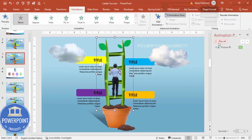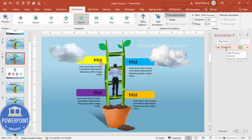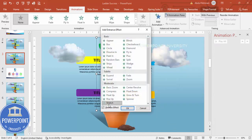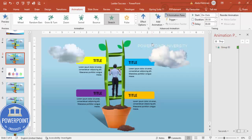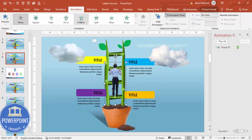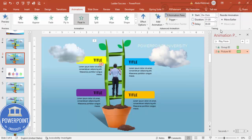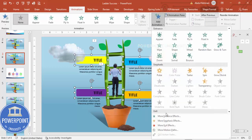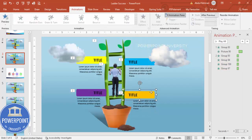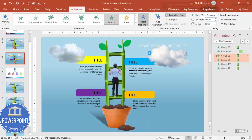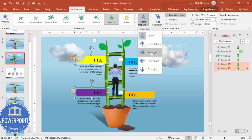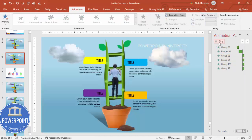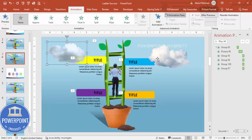For animations, go to the Animations tab and open the Animation Pane. For the ladder group, add the Stretch entrance effect (from bottom) so it grows upward. For the climbing person, use Float In set to After Previous. For the four text label groups, apply Stretch — from left for the left-side labels and from right for the right-side labels. You can also add animations for the clouds and placeholder text. When played, the full infographic animates in sequence.